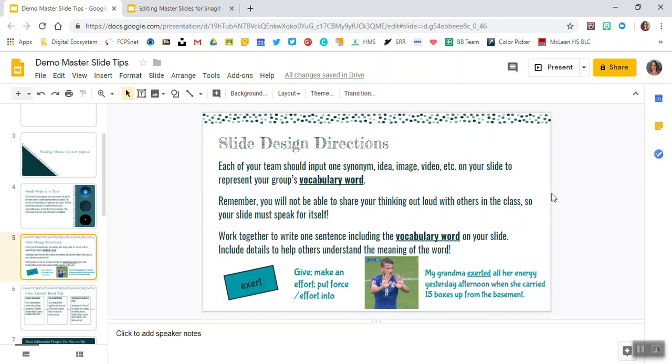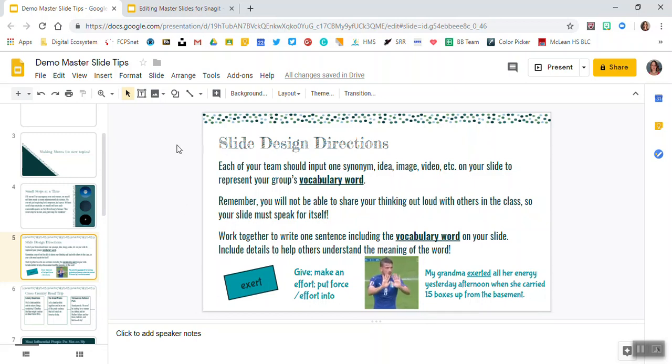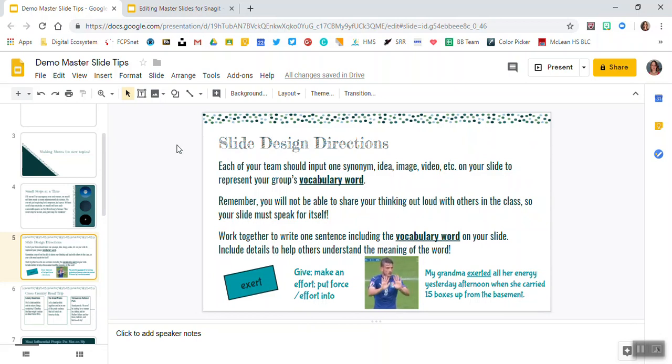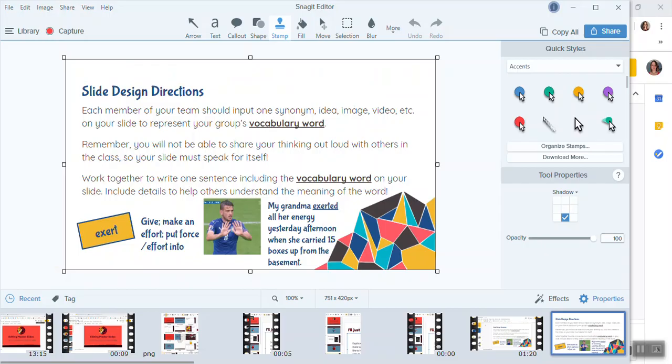So your first step is to create the slide, everything that you need, and use Snagit to screenshot that slide so you have a full image of it. So I've already gone ahead and done that and I have my slide ready to go here.